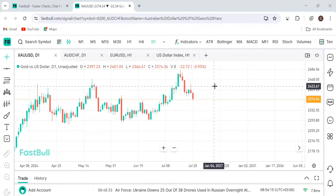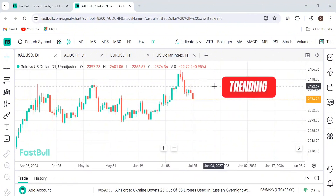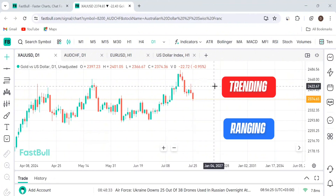With market structure, we're actually talking about understanding market movement. In market movement, we only have two types of market movements — either the price is trending or the price is ranging, what we call consolidating. If the price is trending, it can be trending upwards or it can be trending downwards. That's why we have the uptrend and the downtrend. The second type is when the market is ranging or consolidating.